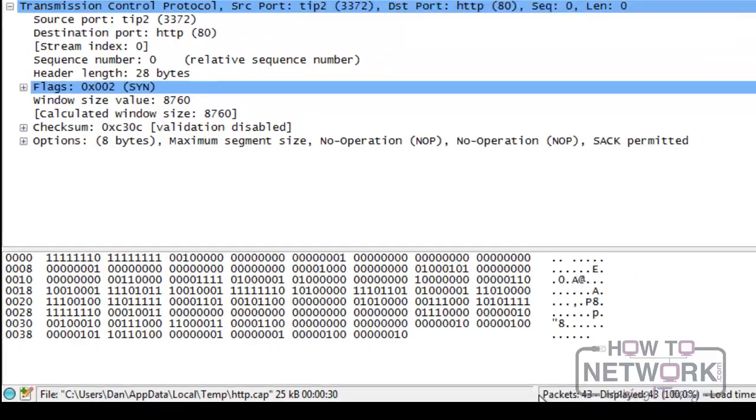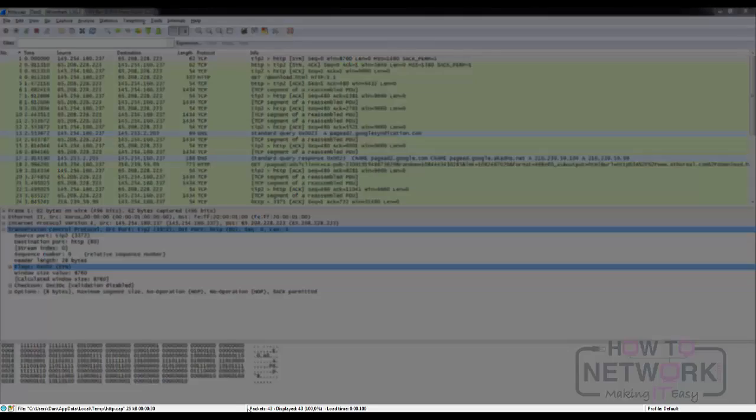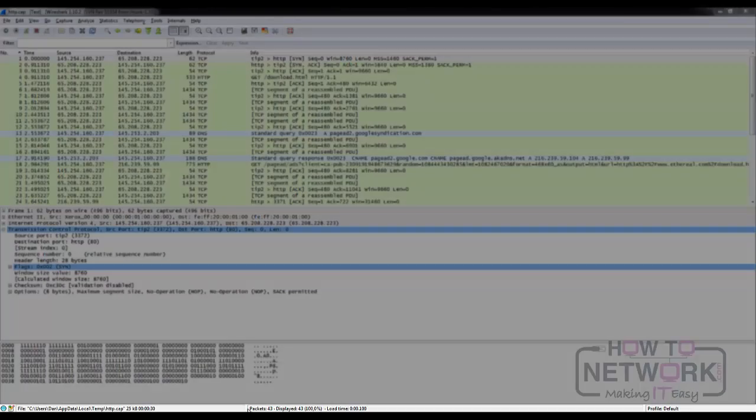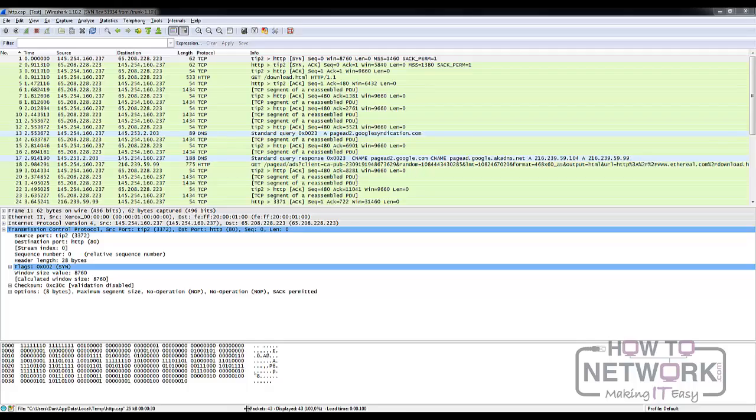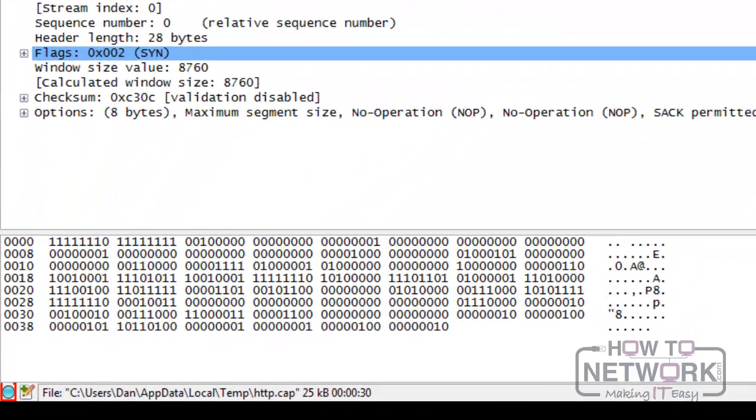The last element of the Wireshark GUI is the status bar. It consists of two buttons and three columns, which can be resized when necessary. The first button is called Expert Info Composite. This button is colored to show you the highest level of information contained in the Expert Info window. It can show you numerous network concerns seen in the trace file. The second button is the Trace File Annotation button. Click it to add, view, or edit trace file comments.